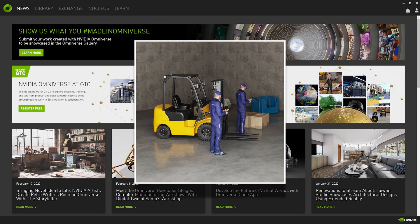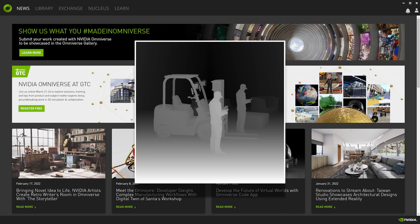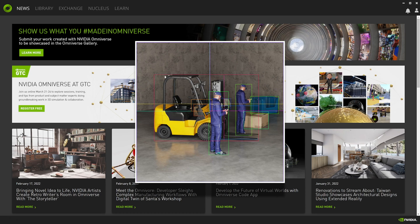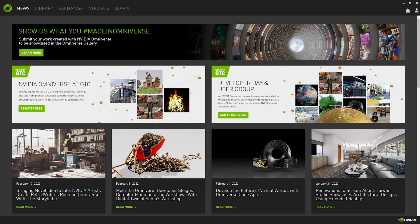RGB, depth, disparity, segmentation, and 2D and 3D bounding box ground truth outputs are currently supported. In the description you can find a greater definition of Replicator Composer and a link to its documentation.